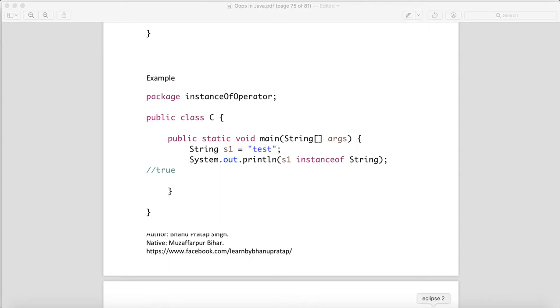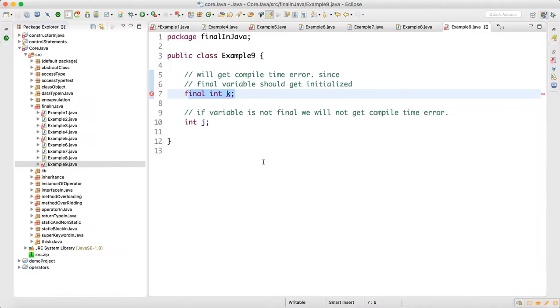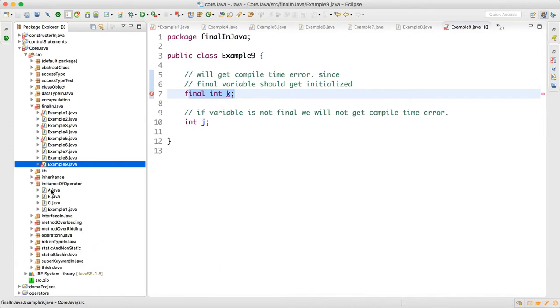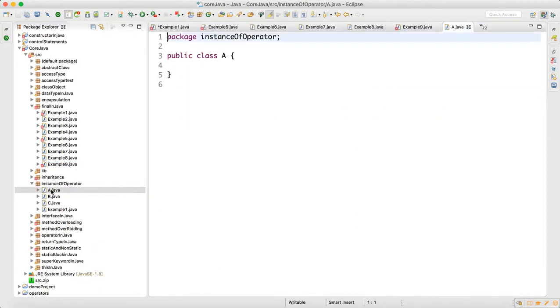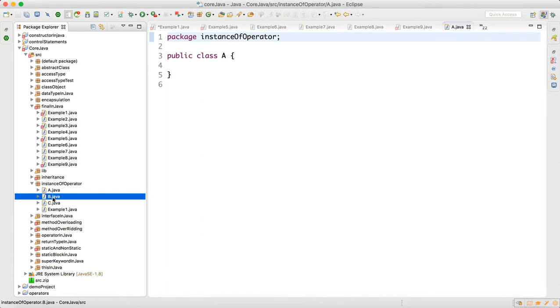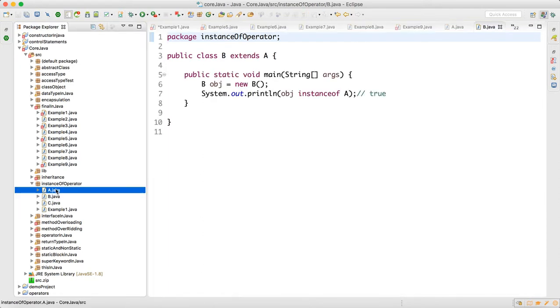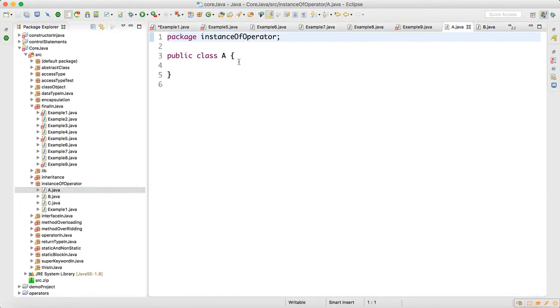Now one important point I would like to tell you. In Java, you know one thing: any class in Java will always extend Object class.